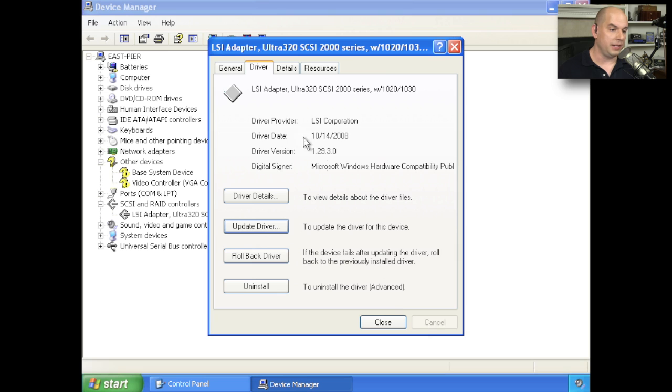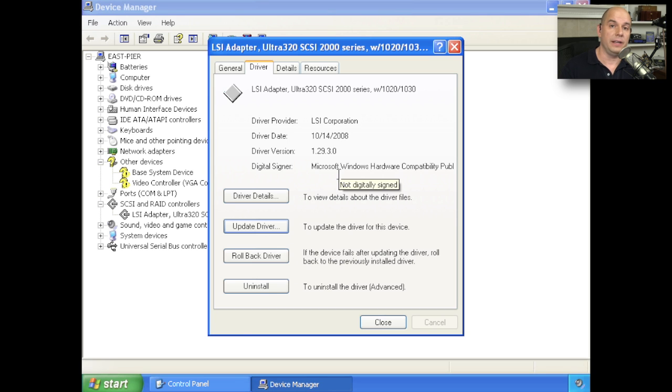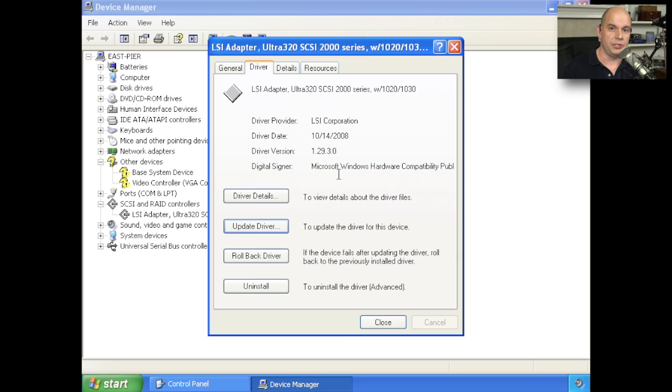And notice now that everything has changed. We have a driver version. We have a driver date. We have driver information that's associated with this. And now we'll be able to take advantage of that new controller and start accessing any drives that might be physically connected to that controller. Until we installed this device driver, we had no way to access that storage.